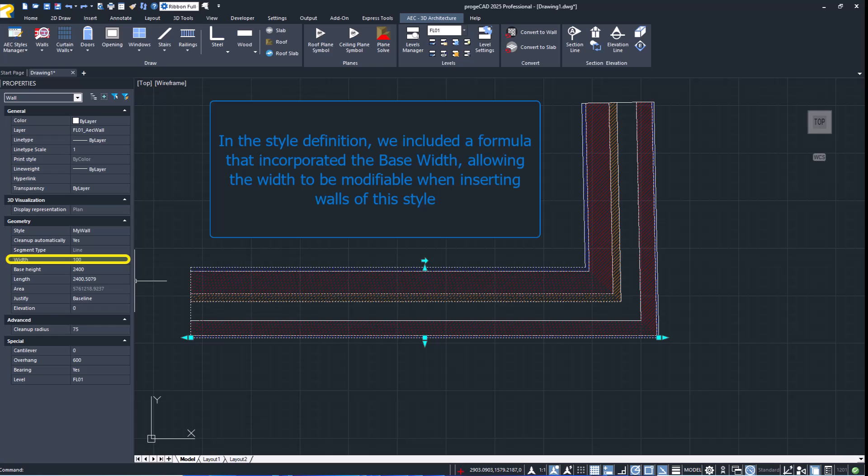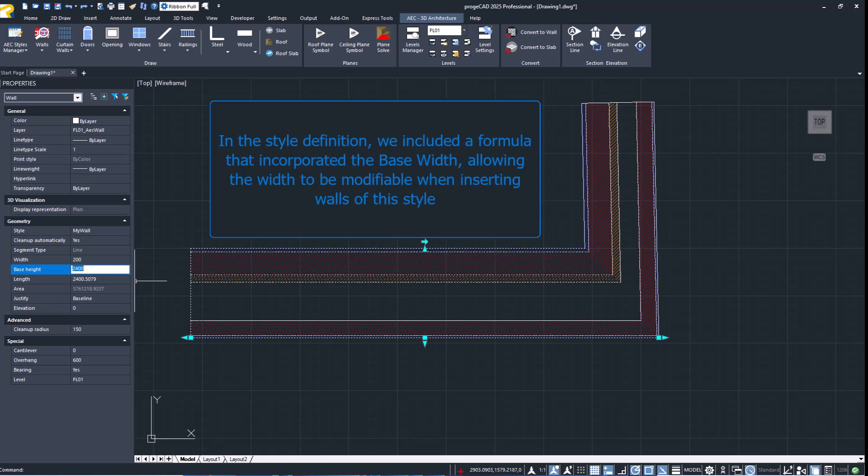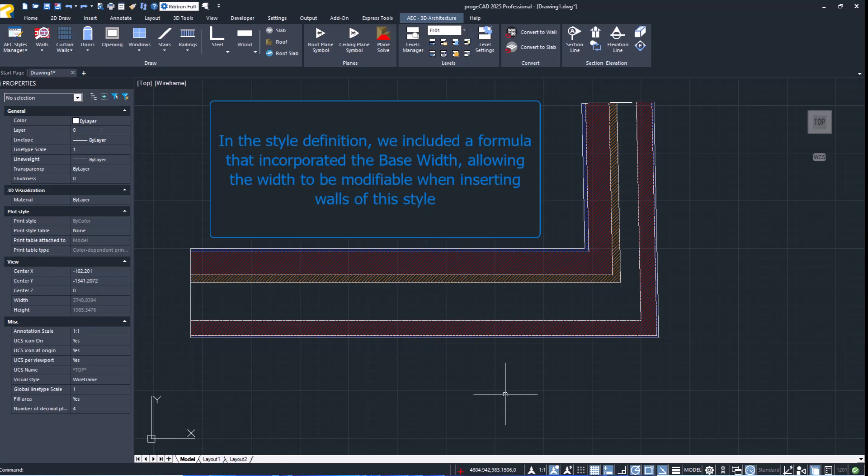In the style definition, we included a formula that incorporated the base width, allowing the width to be modifiable.